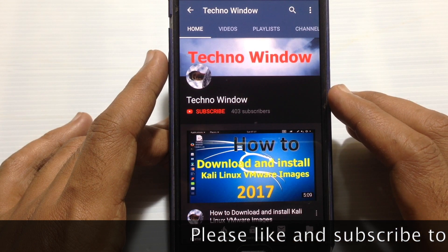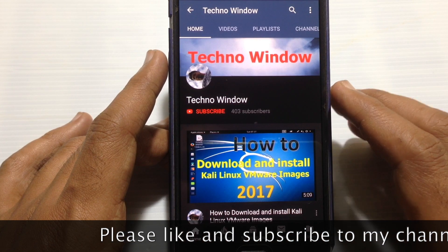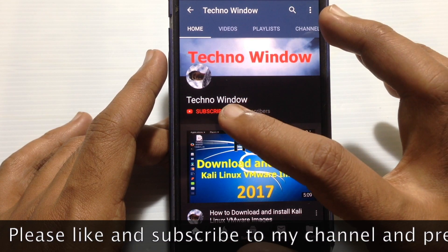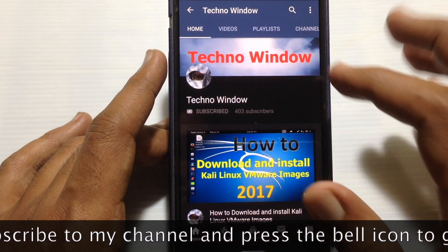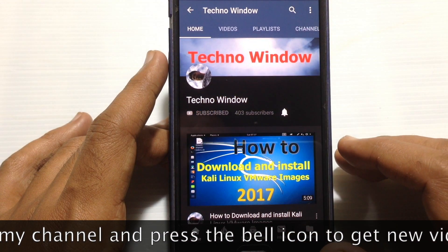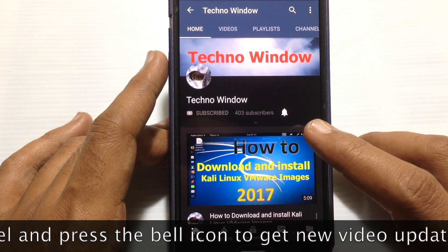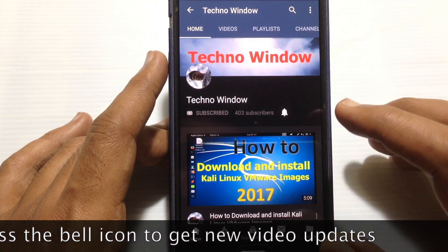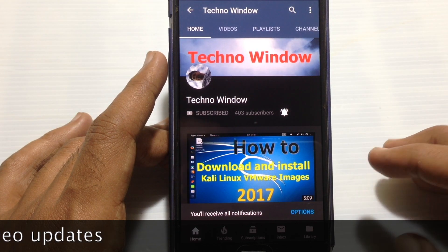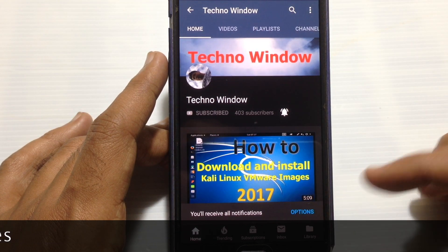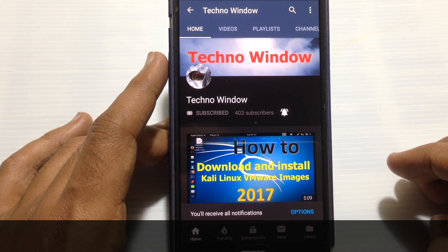Please subscribe to my channel by tapping on the red subscribe button. Also tap on the bell button to receive notifications about all new videos. Thank you for watching.